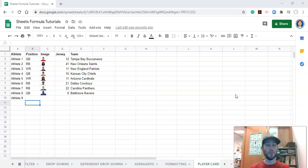Hi, everyone. We're going to learn how to make a dynamic player card in Google Sheets. By dynamic, I mean we'll be able to select the athlete that we want to see and a player card for them will pop up.